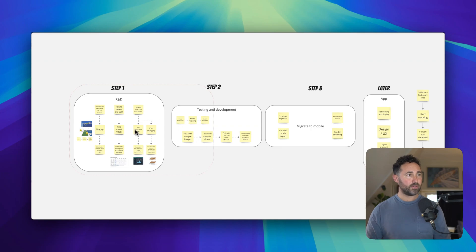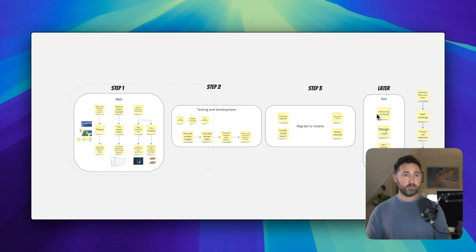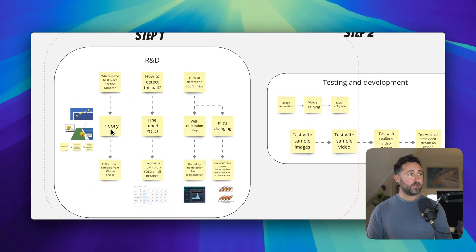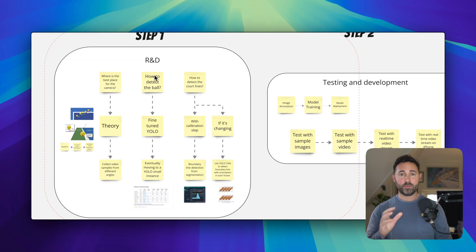I'm thinking to start with some R&D, moving into testing and development, and eventually migrating it to mobile and building an app if we ever get that far. First off, I want to answer some basic questions like where to place the camera, how do we detect the ball, how do we detect the court lines.